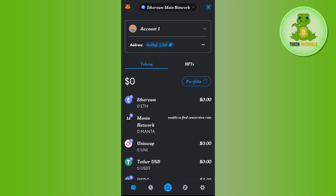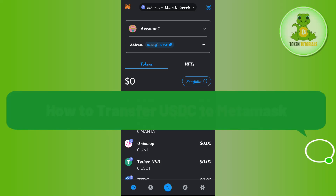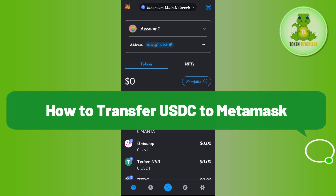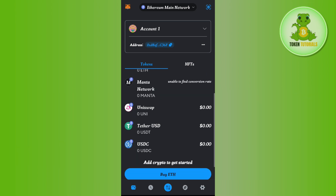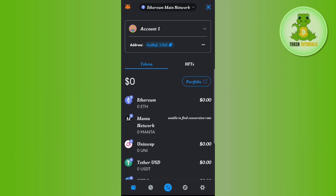Hello everyone, welcome back. In this video I will show you how to transfer USDC to MetaMask. To do this, you first have to launch your MetaMask and after that you just have to select the Ethereum main network.